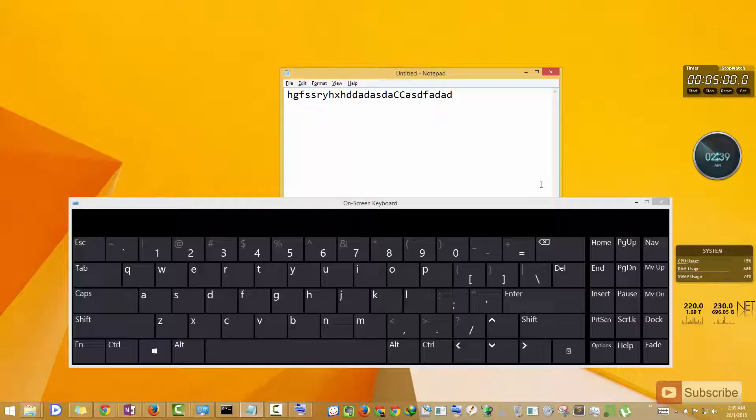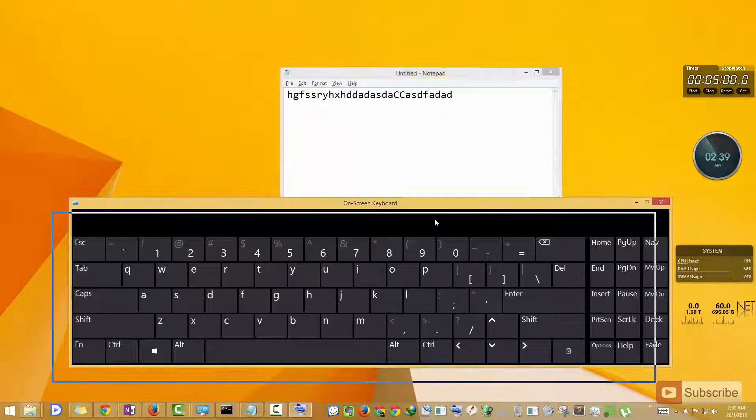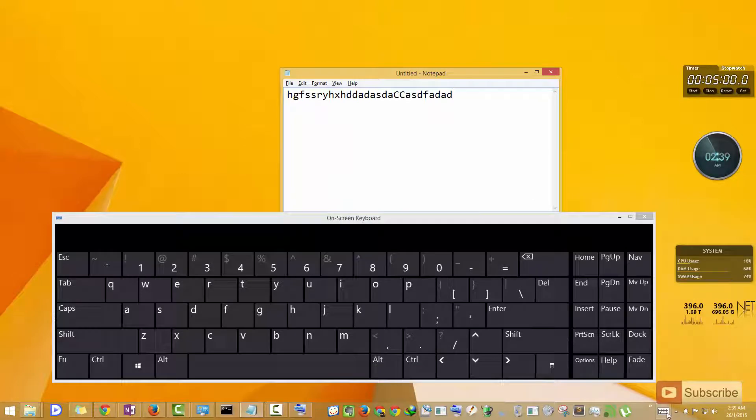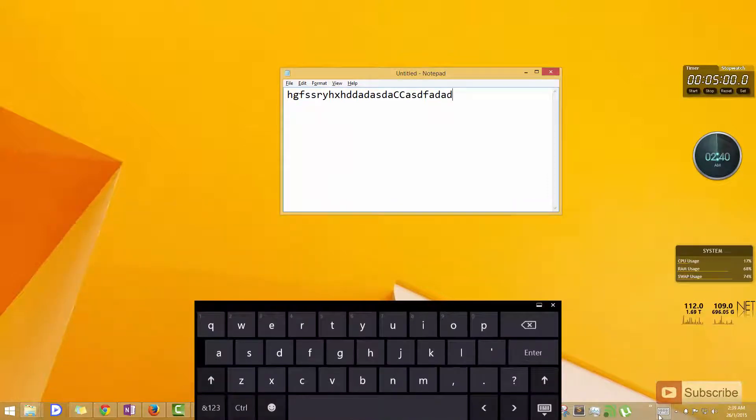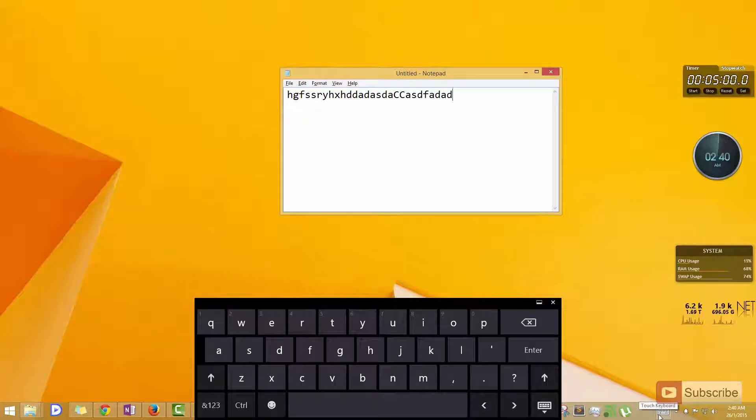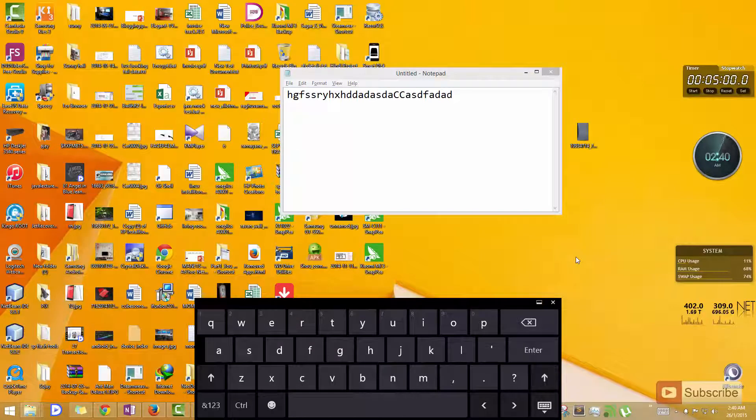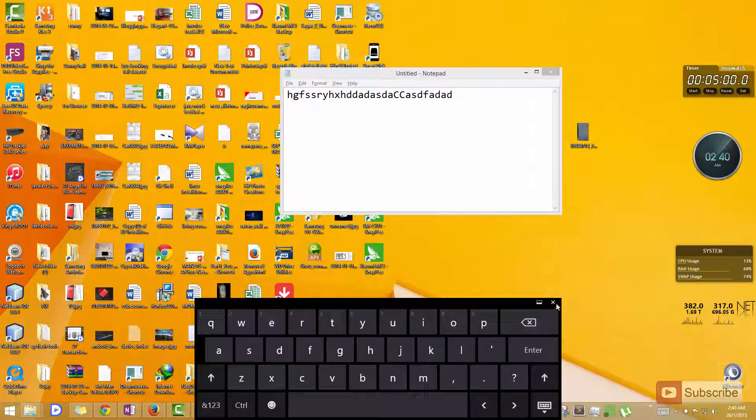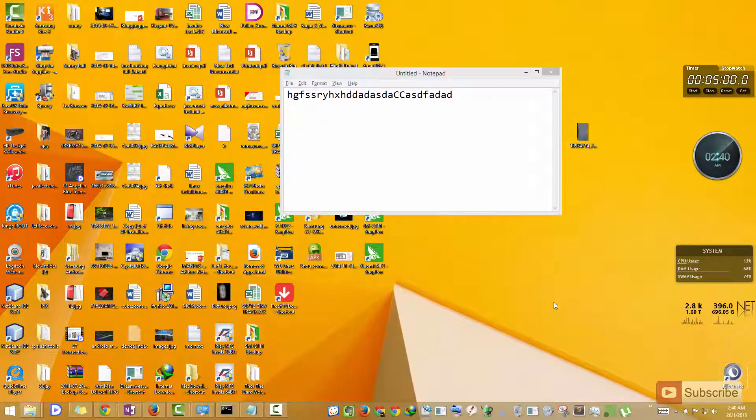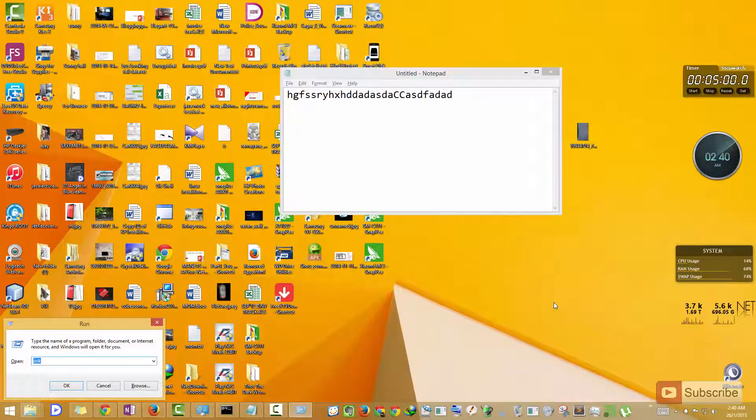So if you are using Windows 8 or 8.1, you can use this keyboard or the touch keyboard. But if you are using Windows 7, you have only one option - that is to use the on-screen keyboard which can be activated from the run prompt.